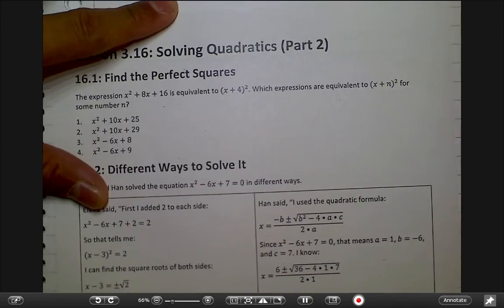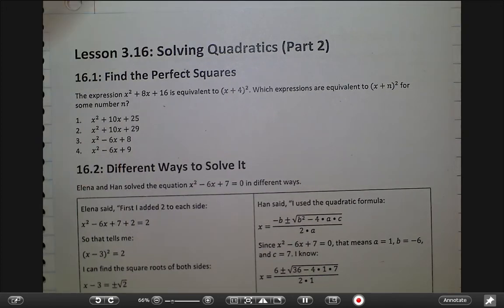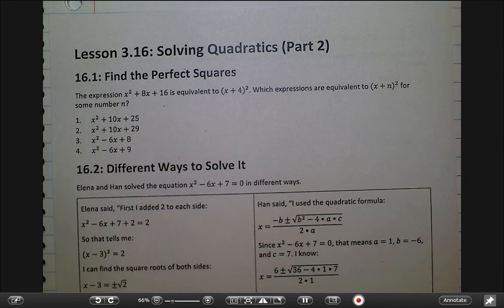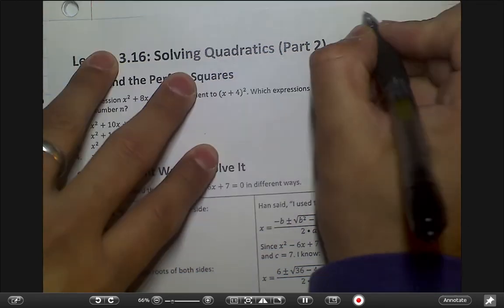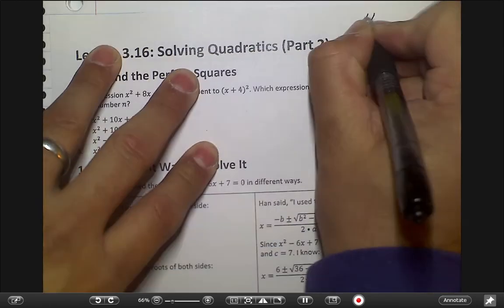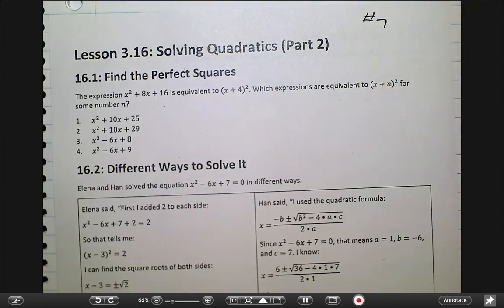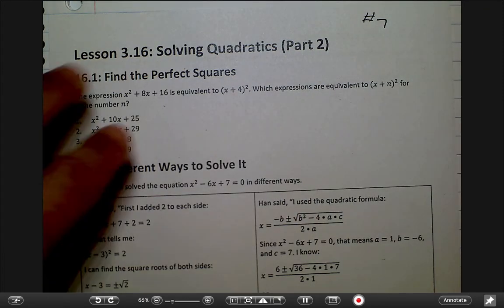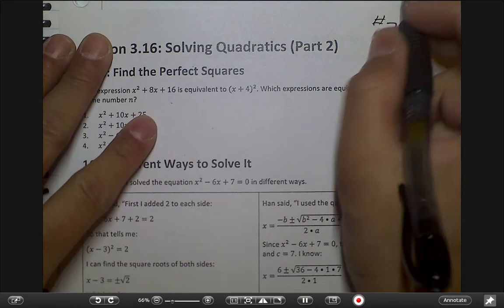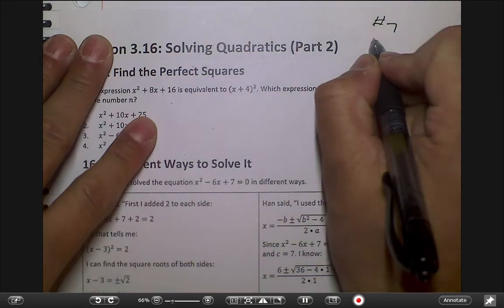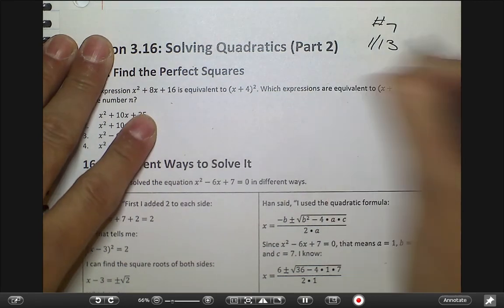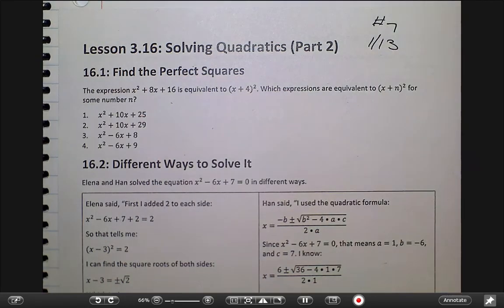All right, class. So this should be page seven, today's notes, right? So hashtag seven. You're writing on that because a lot of people still don't put their stuff in their notebook when they're supposed to. And today's date? The 13th. Okay, there you go.